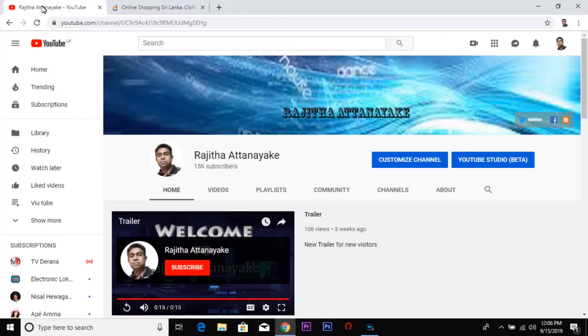Hello everyone, welcome to the YouTube channel. I am going to tell you about this video. I am going to order a lot online — Aliexpress, Alibaba, eBay.